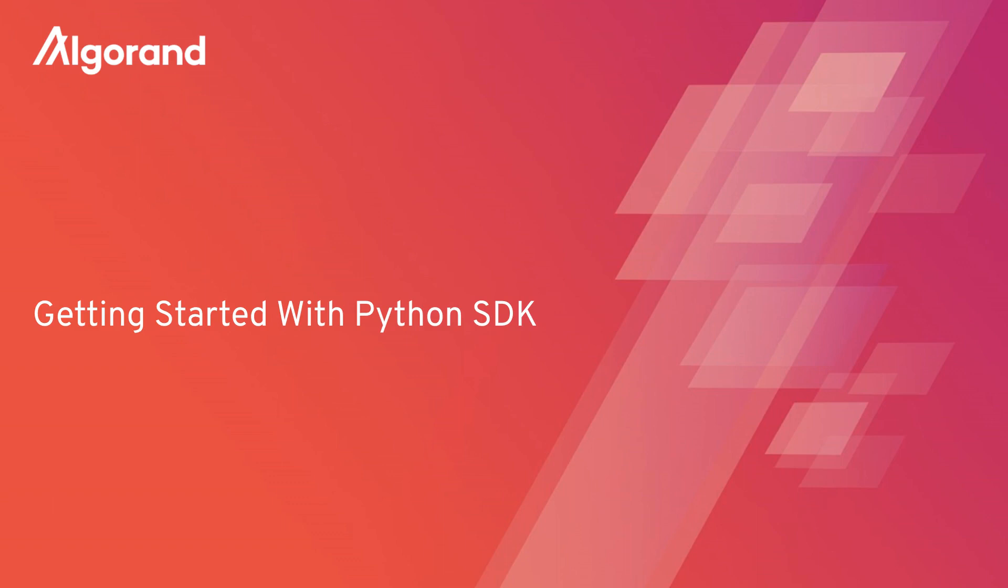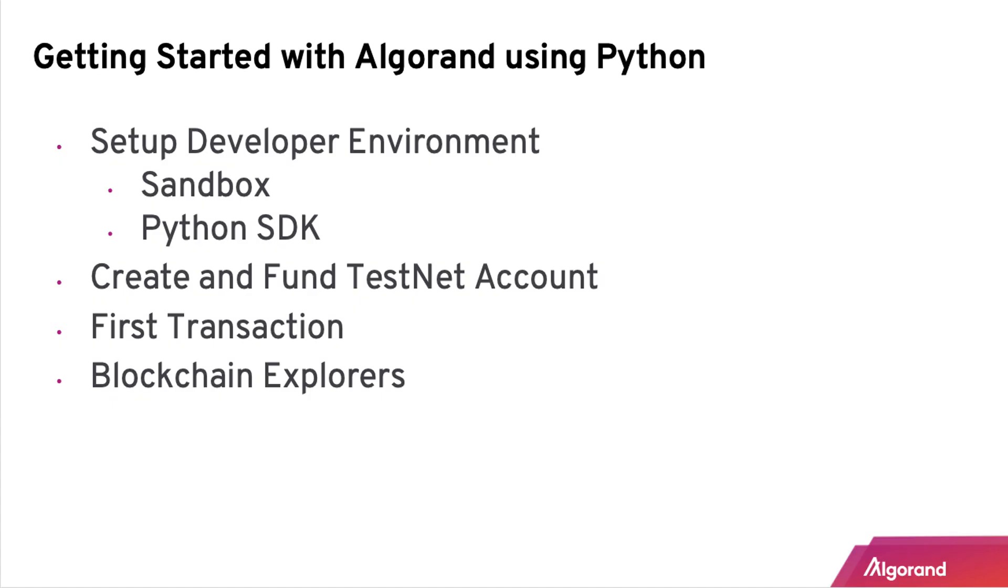Hello everyone, and welcome to Getting Started with Python video. I'll go through step by step from setting up your development environment, creating and funding a testing account, and making your first transaction on Algorand using the Python SDK.